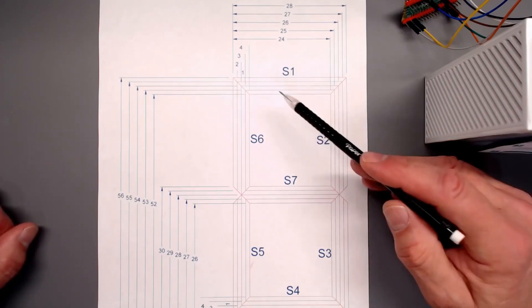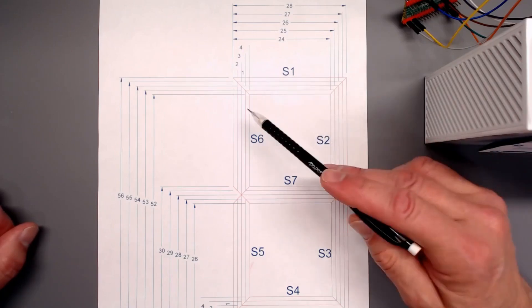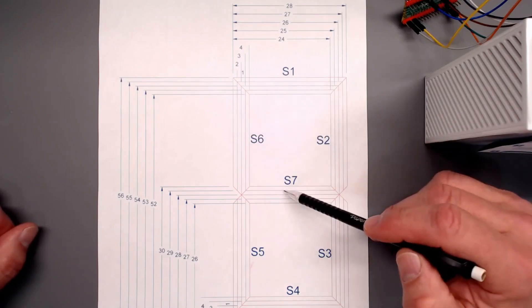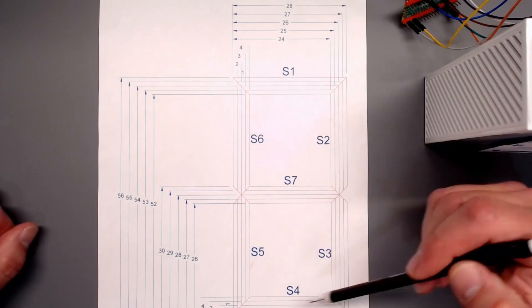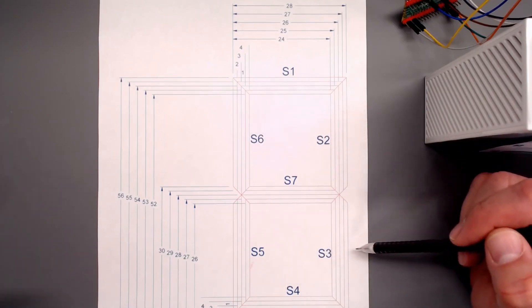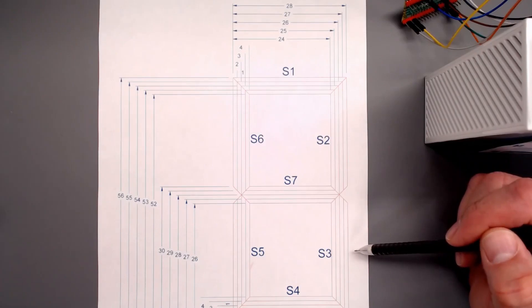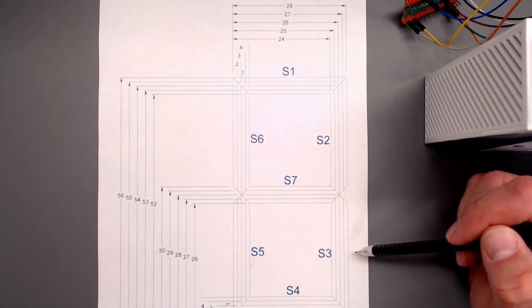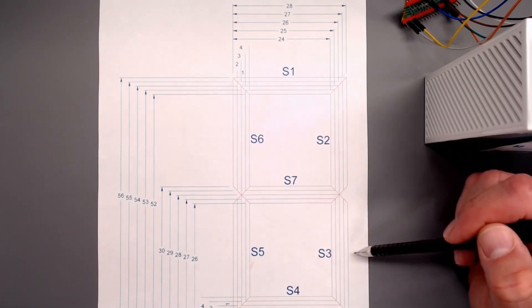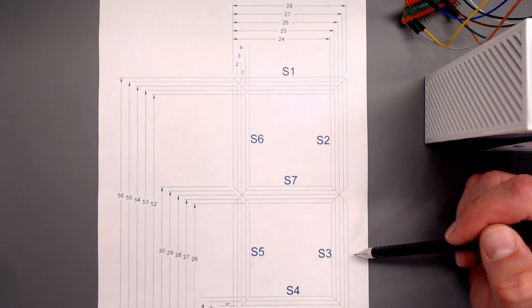And you turn on and off these segments lines to change the look so that it's either a number zero or a number one, two, three, etc.